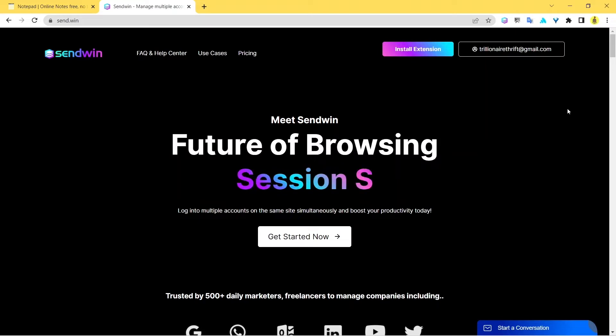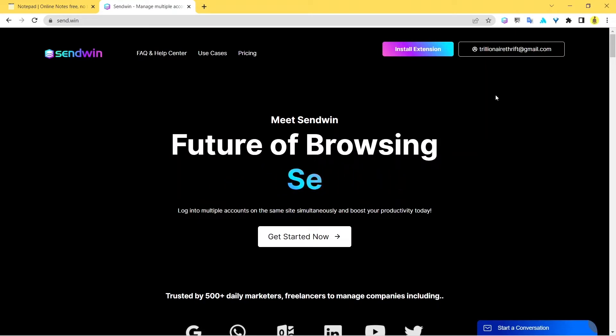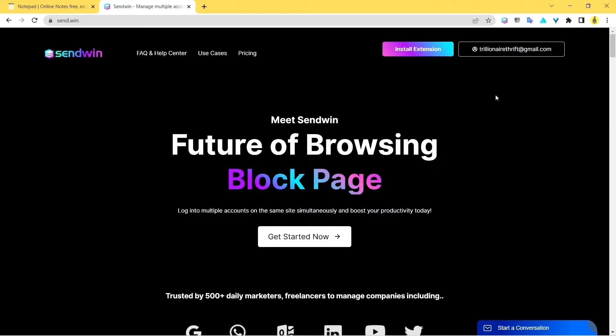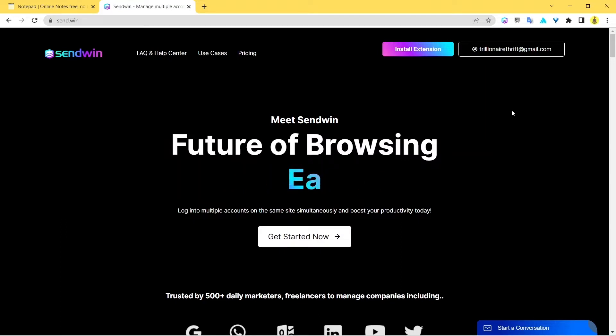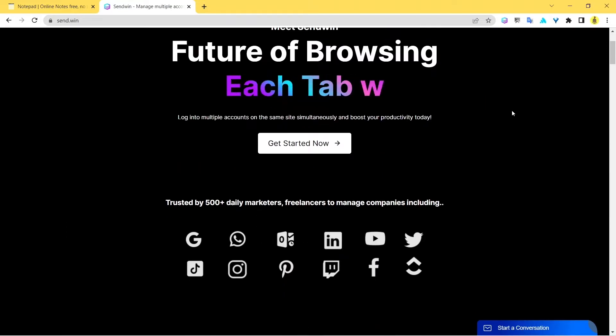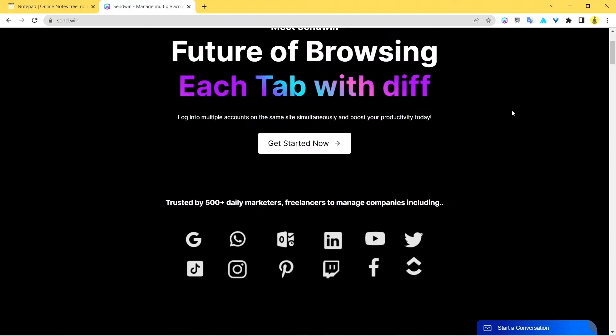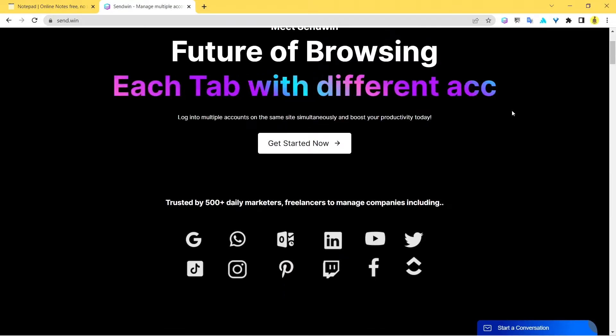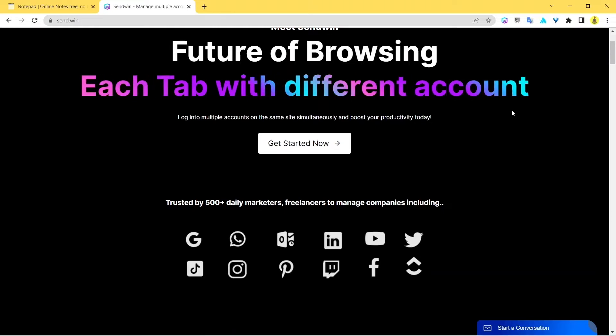This Sendwin extension allows you to log into multiple profiles in the same browser by creating new identities for each and every new tab. This is really something cool. You don't really need to go deeper into it.